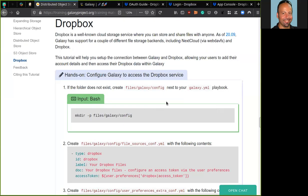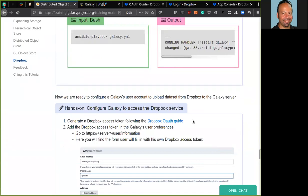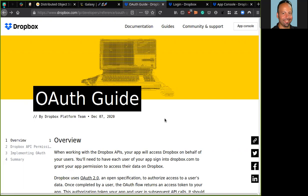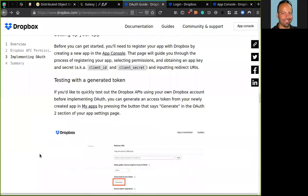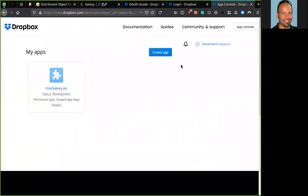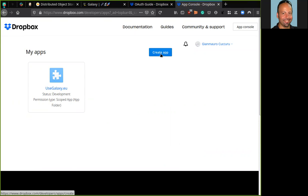In the tutorial, there is a link here to this Dropbox guide that describes in details how you can obtain an access token. So in very few words, you just need to move to the app console. Okay, that I have here. I'm logged in, so we need to create a new app to connect our Dropbox account to the Galaxy server.